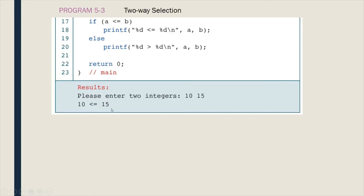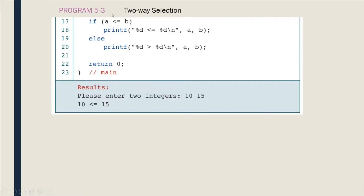If values 10 and 15 are entered, it goes to the expression — since 10 is less than or equal to 15, it is true, so statement on line 18 is executed. If the user enters 15 for a and 10 for b, the expression a less than or equal to b is false since 15 is not less than or equal to 10, so line 20 is executed, printing '15 is greater than 10.'